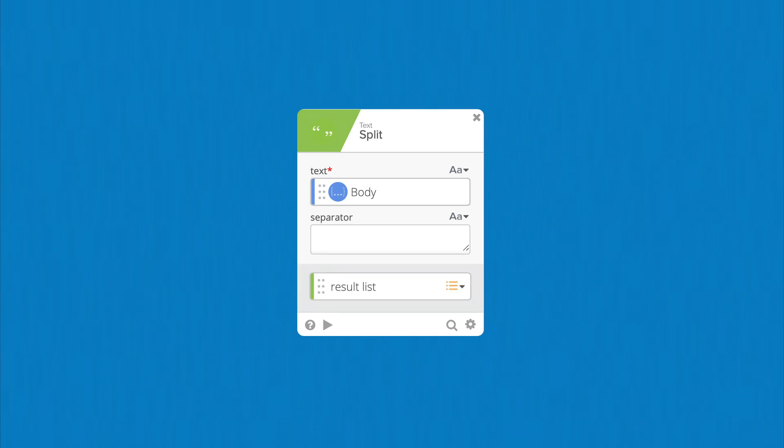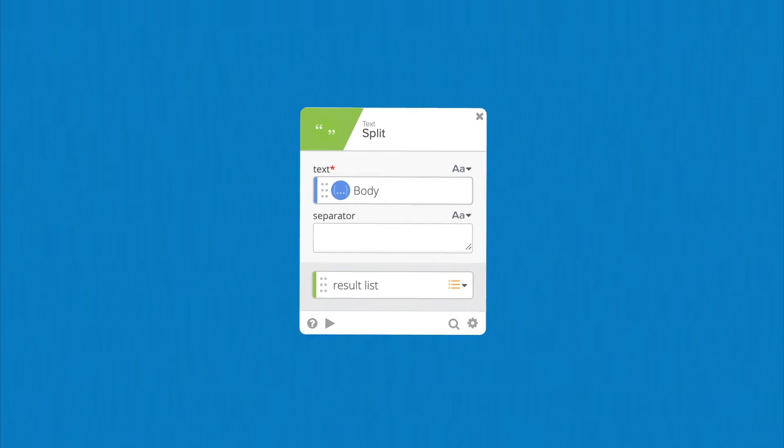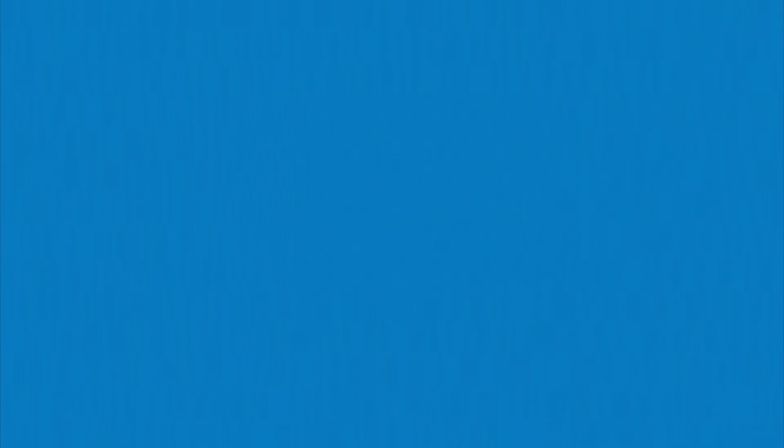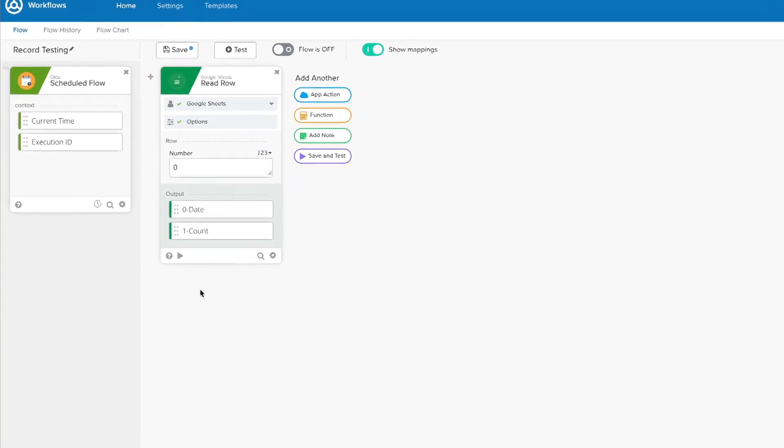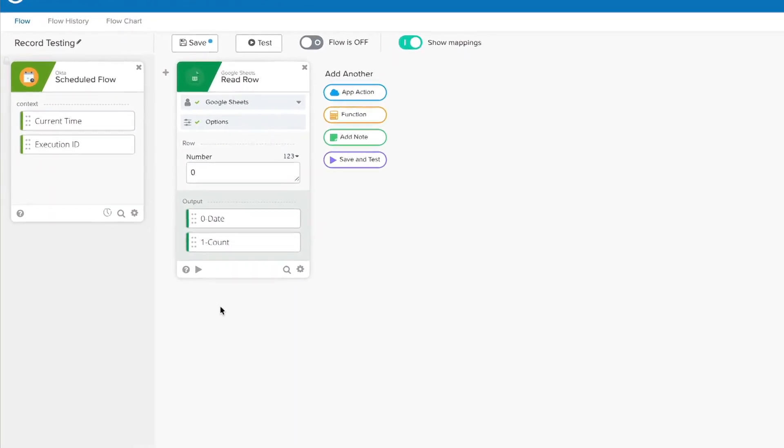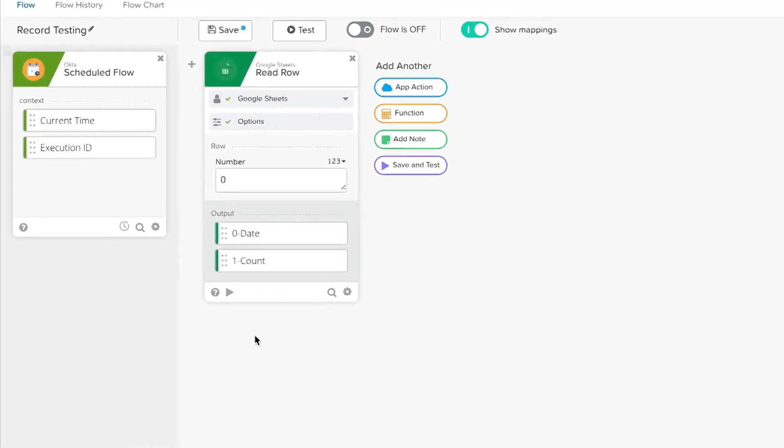Later on, in more advanced lessons, we'll discuss specific troubleshooting methods in more depth. Let's head over to the Workflows console so we can take a look at the benefits of testing a card.